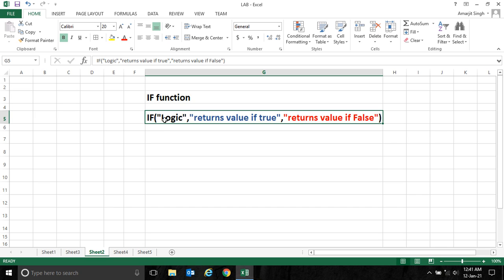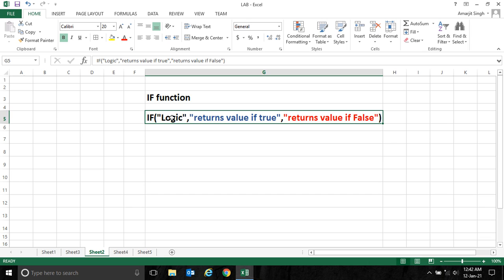The IF function generally takes three arguments. First is the logic that you want to write, second is what it returns if this logic is true, and third is what value should be returned if the logic is false.